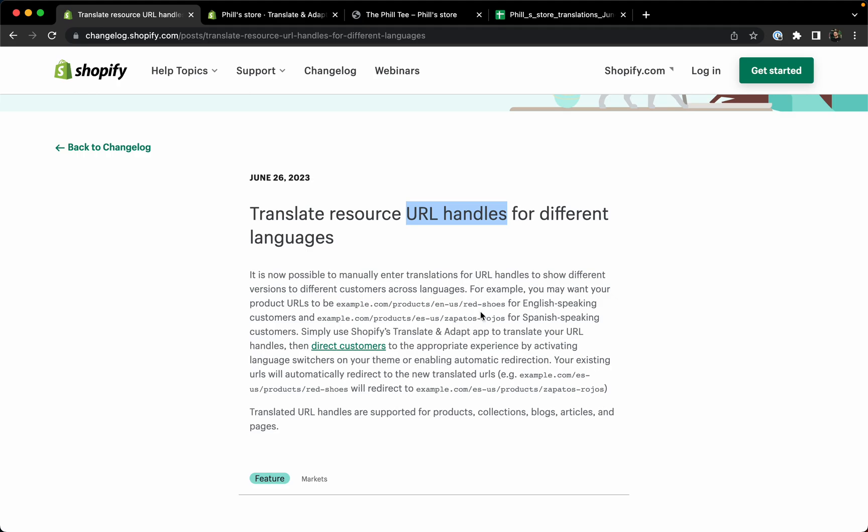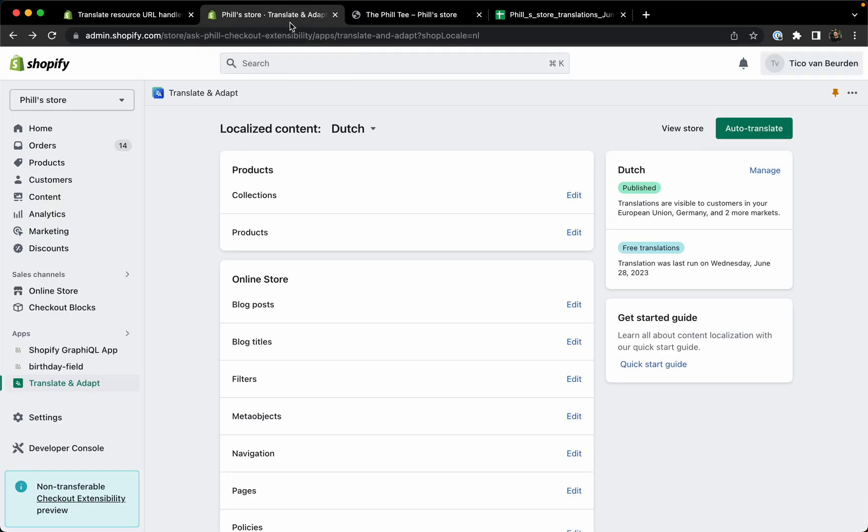In this video I will show you how to translate the URL, where you can do this, and how to do this in bulk as well, and some quick tips and things to keep in mind while doing this process.